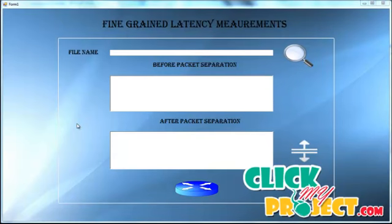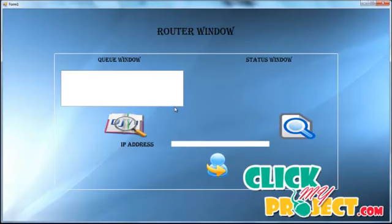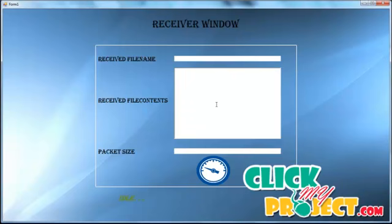Now we move on to the running stage of our project. There are three different phases. The first phase is called the fine-grain latency measurement phase, also called the client or center phase. The second phase is the router window phase, which receives the separated packets from the center. The third phase is the receiver window or server phase, which starts in an ideal state.